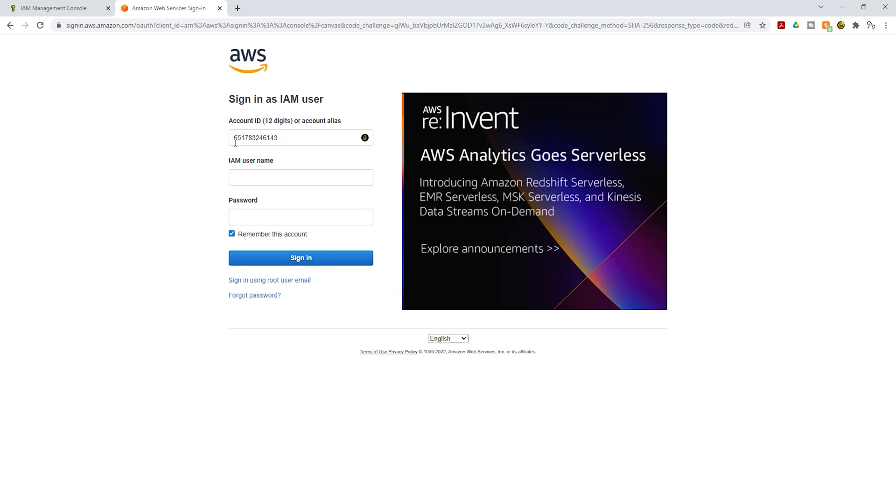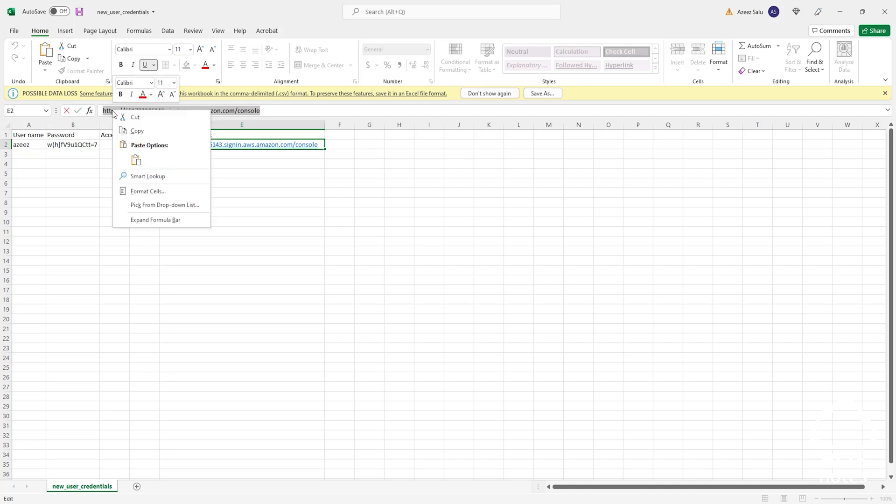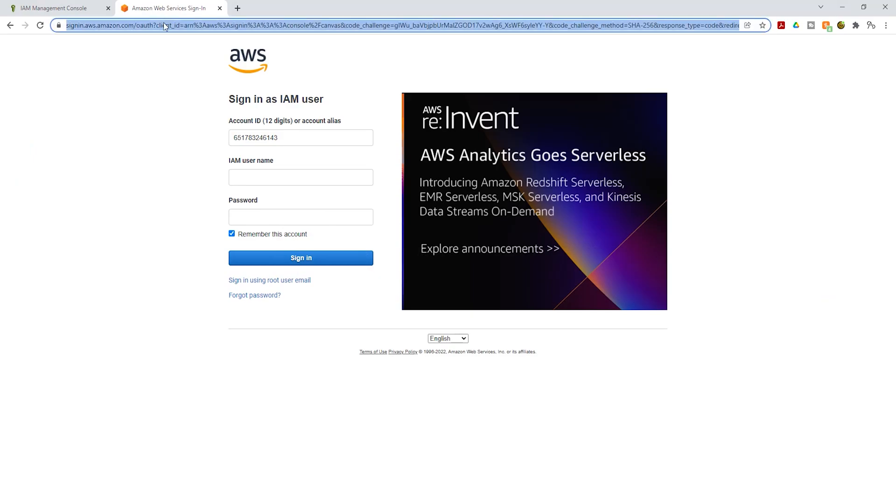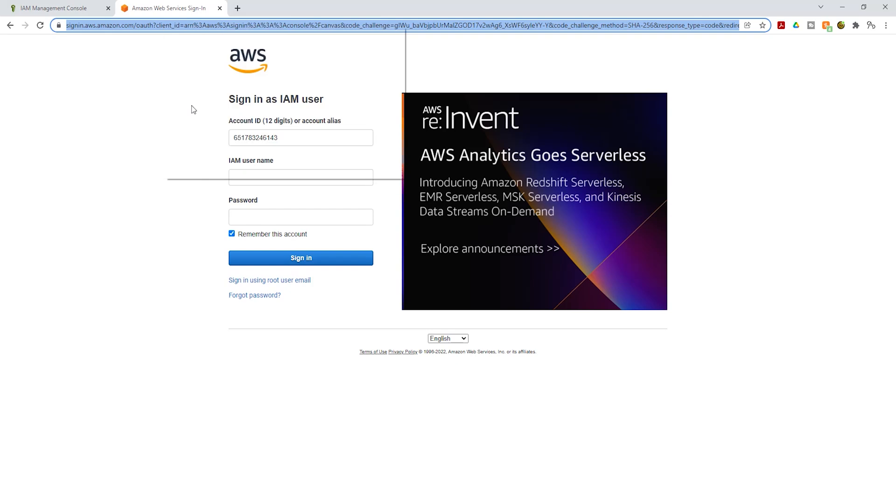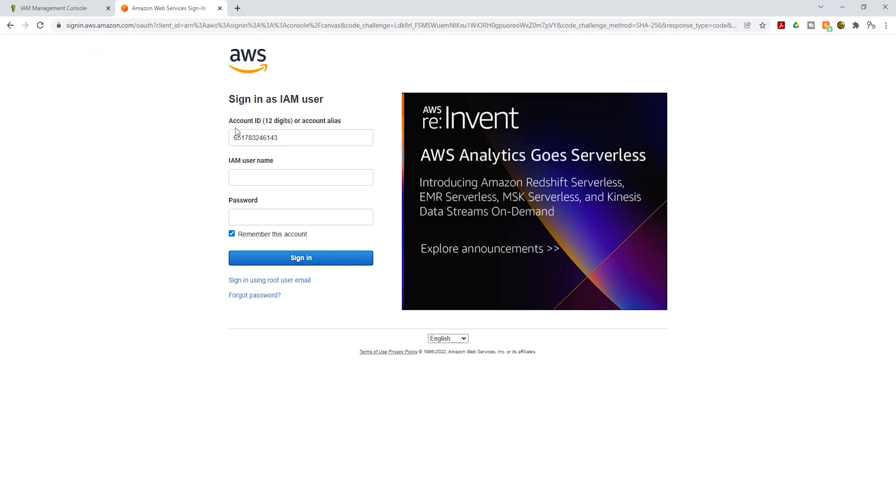Just in case you don't see your account ID here, remember what we did in the last lecture. The easiest way to sign in as an IAM user is to use the URL link. Open your CSV file, copy your URL link, come back here and paste it there. Press enter. It is going to bring you to this page and populate your account ID.